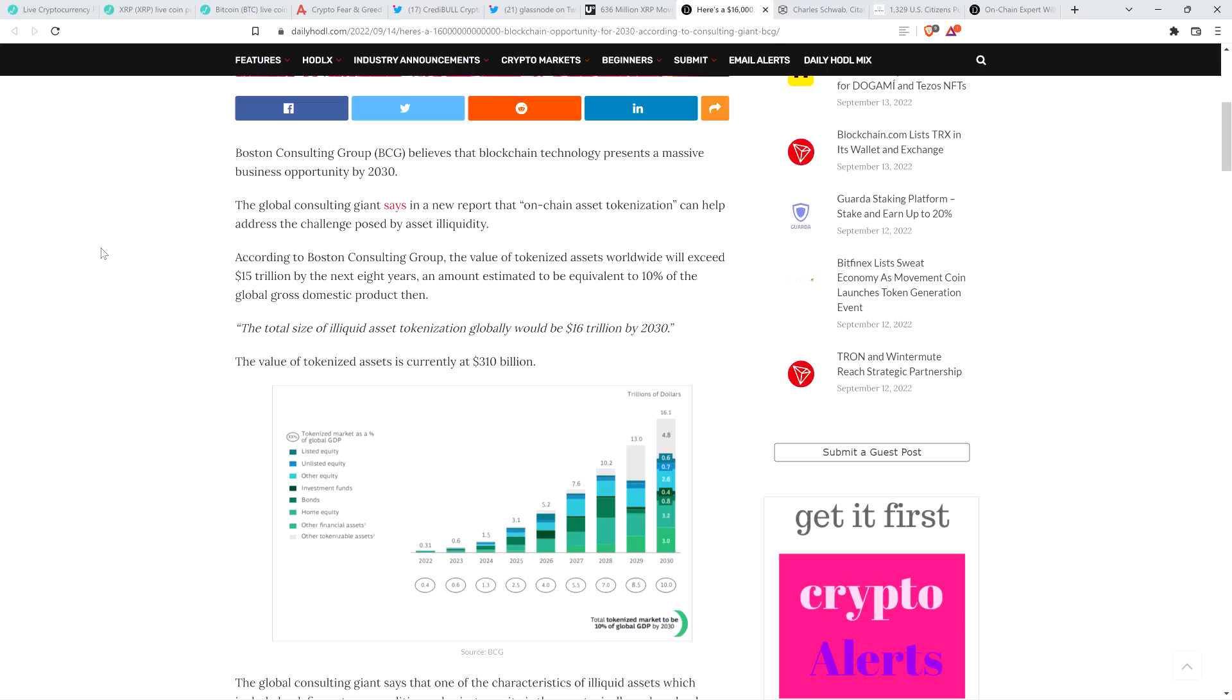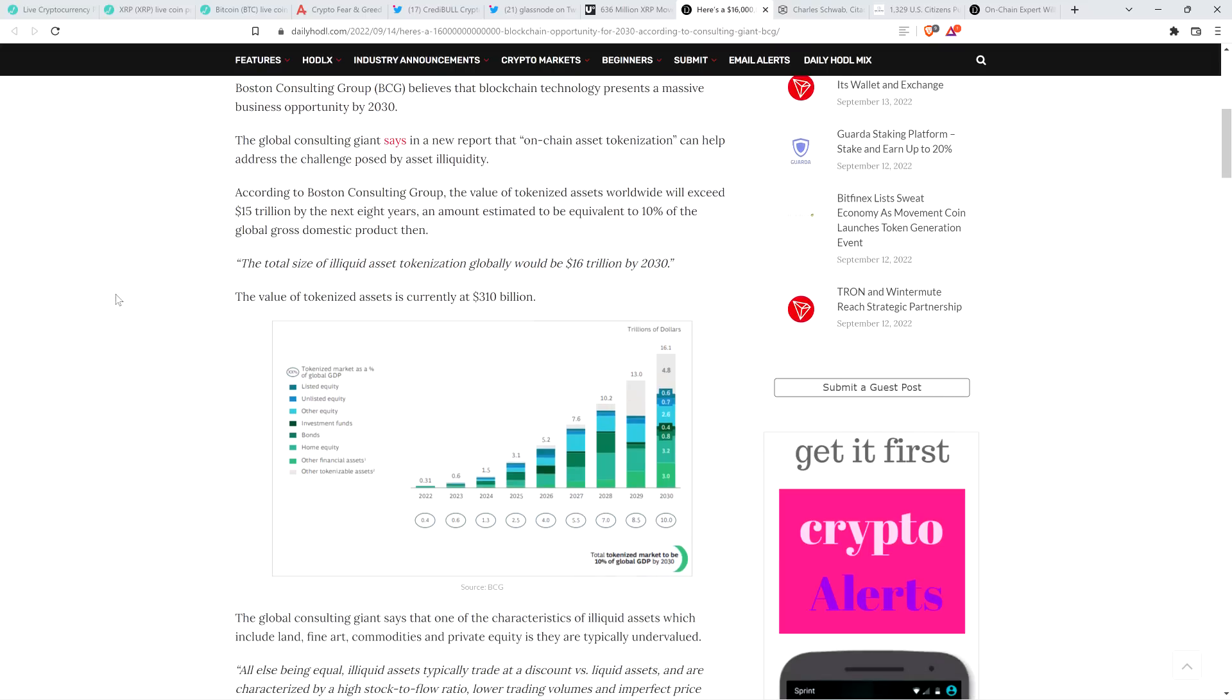So you need something to bridge this all together, and XRP is the cryptocurrency that's best suited for this. So that represents tremendous opportunity, but even aside from that, it has a built-in decentralized exchange. So anyway, here's a quote from BCG. The total size of illiquid asset tokenization globally would be $16 trillion by 2030, end quote. The value of tokenized assets is currently at $310 billion. So in 2022, $310 billion, they're talking about eight years from now being up to $16 trillion.